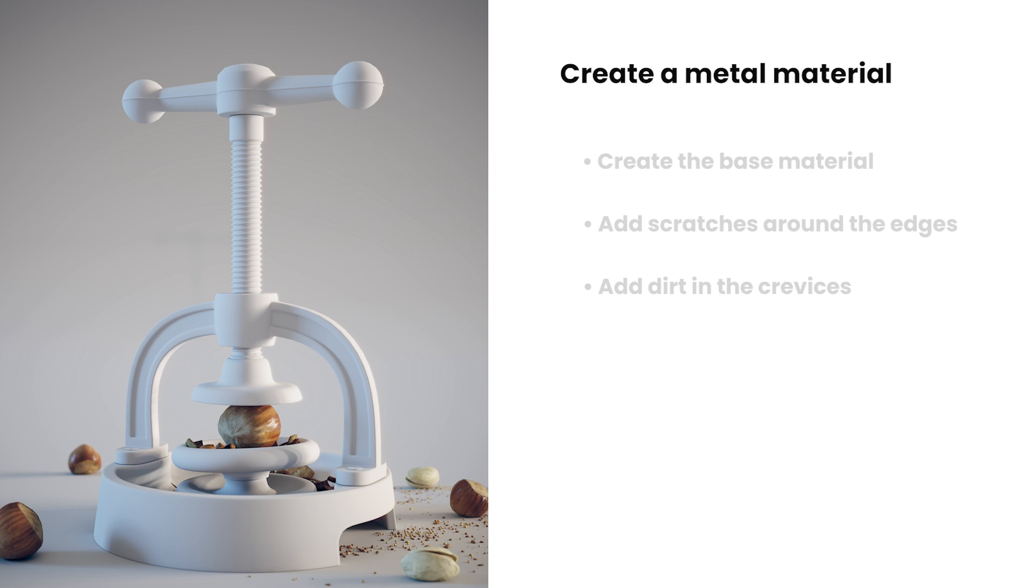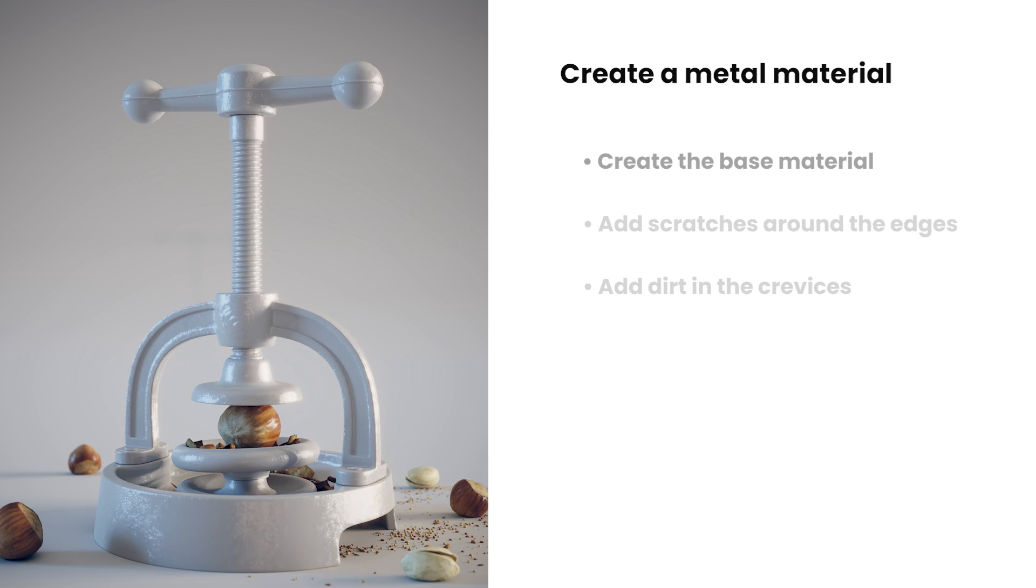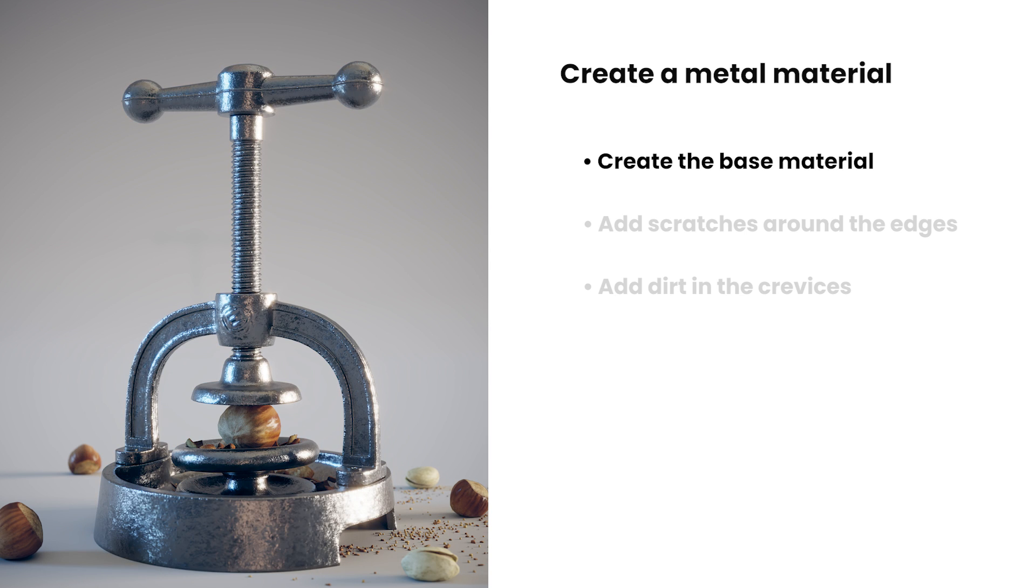We'll also look at how we can add some edge wear, dents and scratches to the metal surface to make it look more believable. We'll start by creating a base metal material. We can then add layers on top of it to add more and more details.